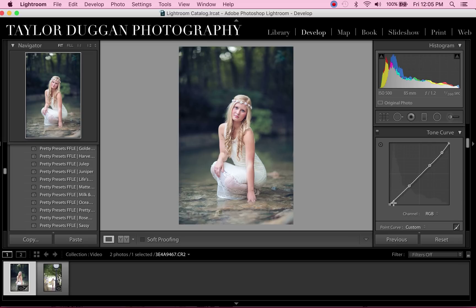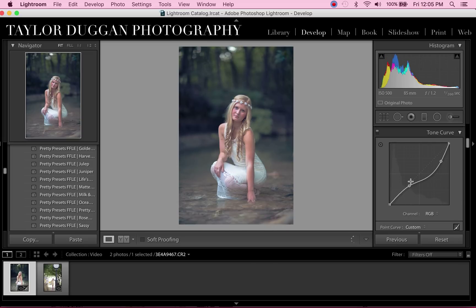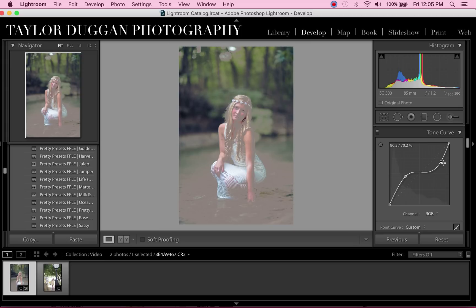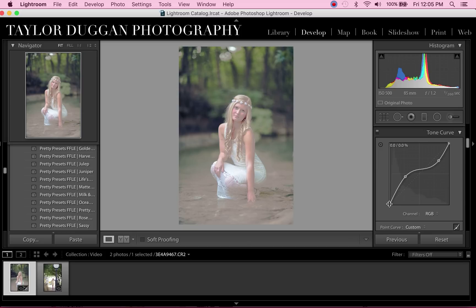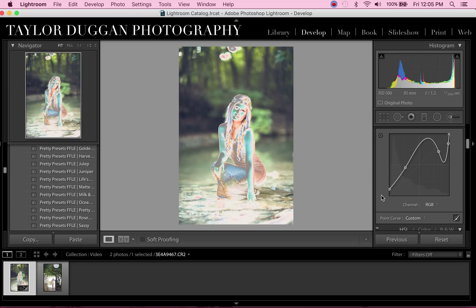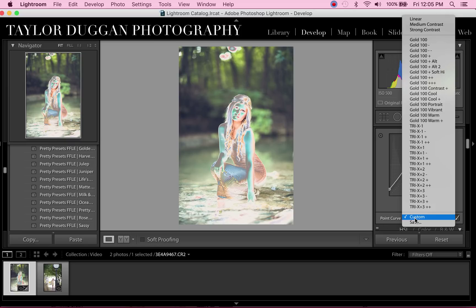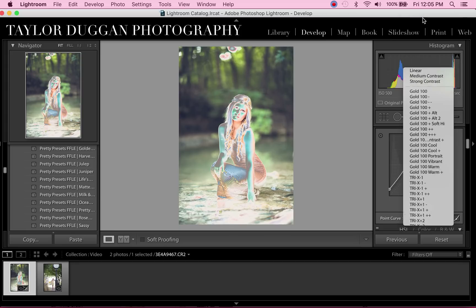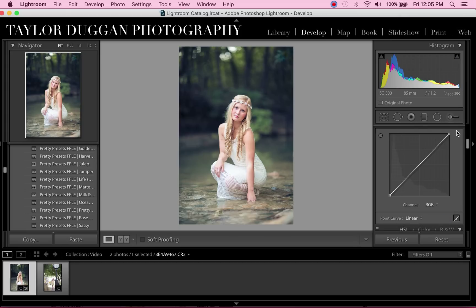Another way you can easily do this — if a preset gives you a tone curve that's looking pretty funky — let's just say you want to wipe it to a clean slate and you have some really funky stuff going on. The tone curve stuff does crazy things to your photo. You can easily just hit where it says 'Custom' and click 'Linear' and it resets everything.